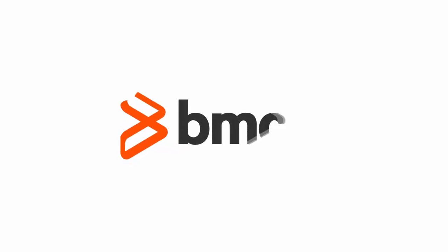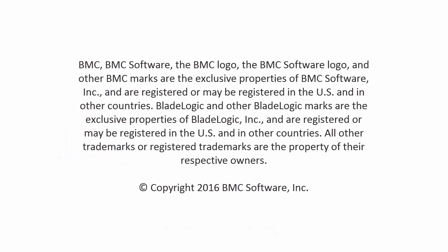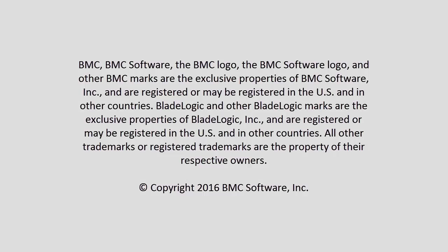Hope this video helped you understand details about view definition. For more information, refer to docs.bmc.com. Thank you for watching.